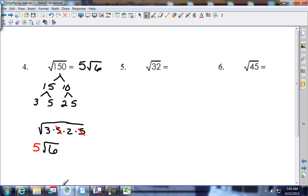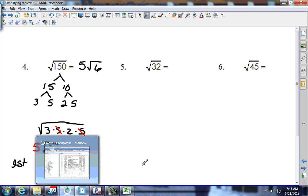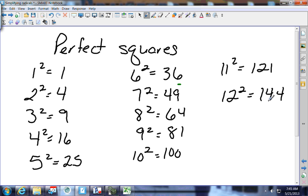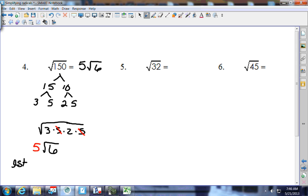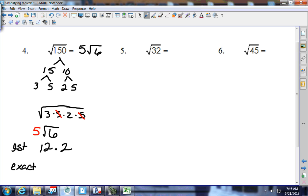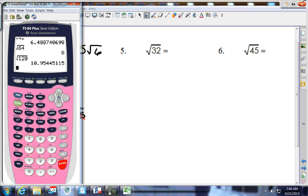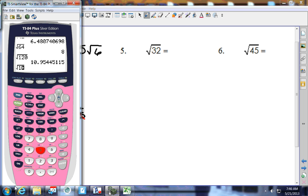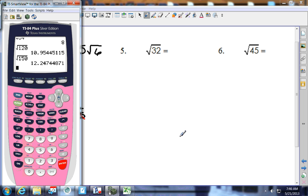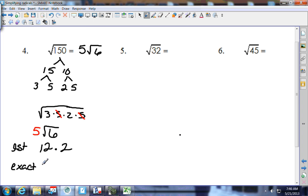For the estimate on 150, looking at perfect squares: 144, then 13 squared is 169. So 150 is between those. It's closer to 12, so I'm going to go with 12.2. The calculator gives the square root of 150 as 12.247, which is very close. So the exact is 12.24.